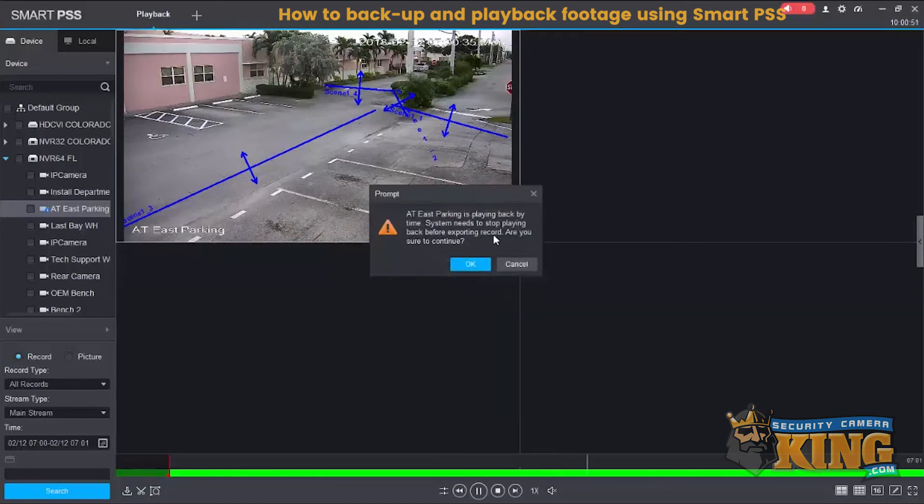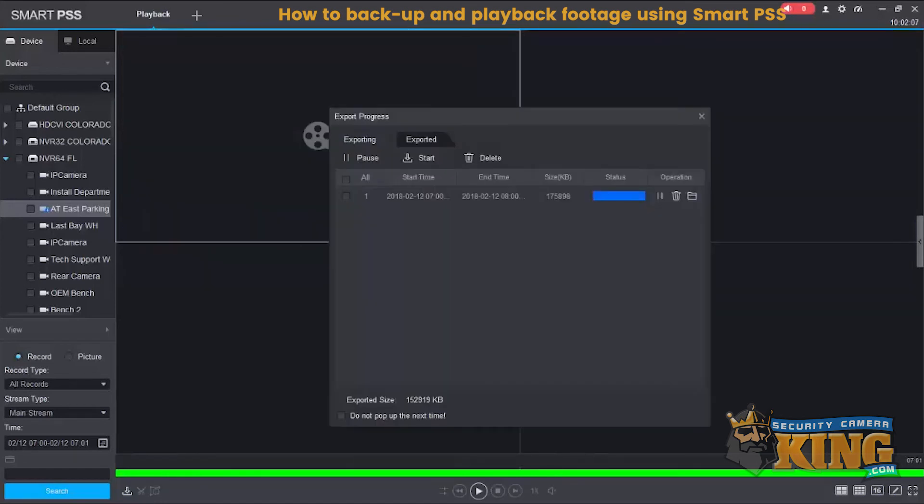OK again. Now it may take a few minutes depending on the size of the clip. Since this was only a minute, it didn't take very long.